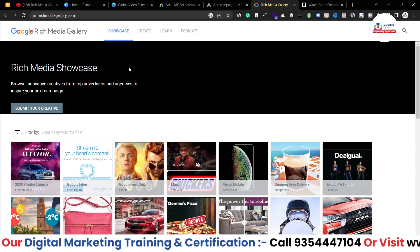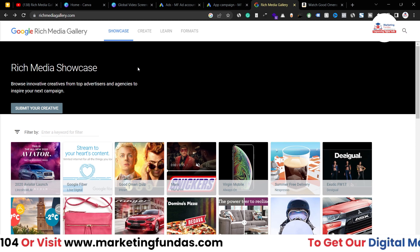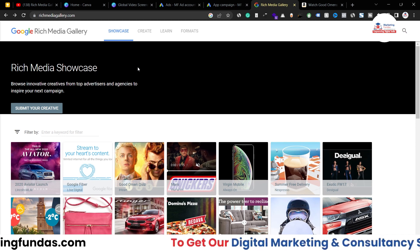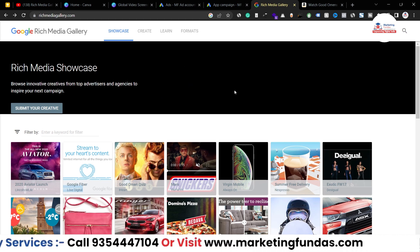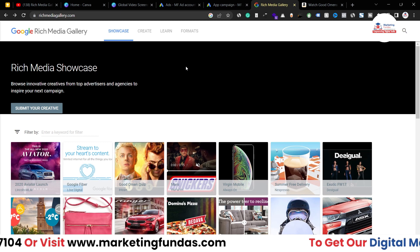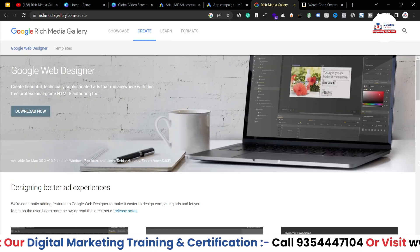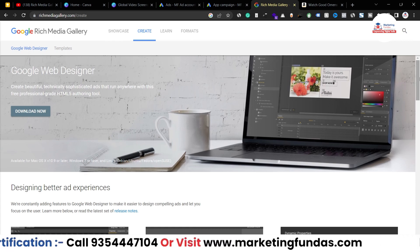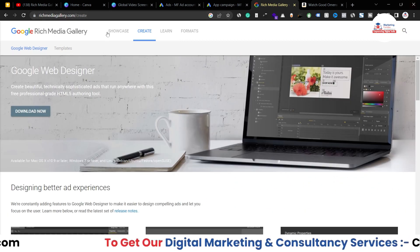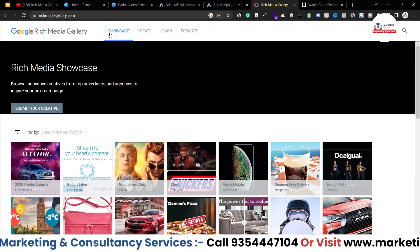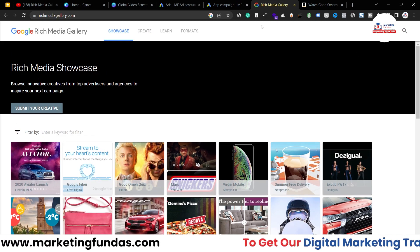I'm not going to show in this video how to create Rich Media or HTML5 code, but we'll be coming up with a dedicated video on Rich Media Gallery for that. You click on 'Create' and it opens an editor that looks like Photoshop but helps you create animations. I hope you now understand the use of Rich Media Gallery and where you can leverage this tool in your Google Ads.